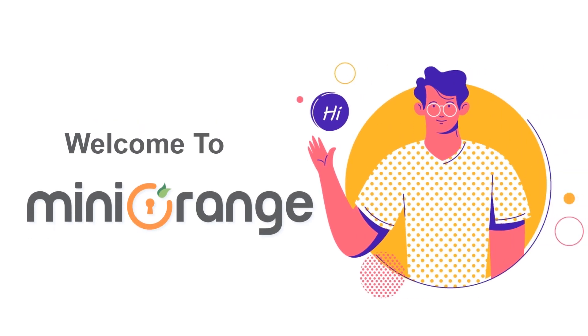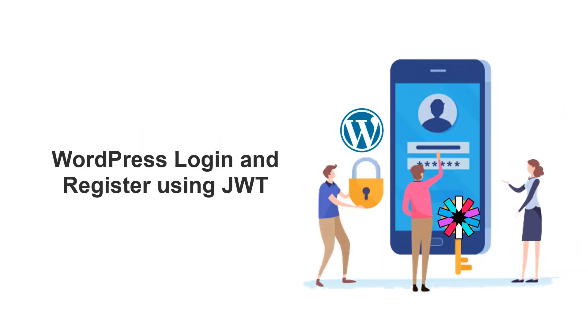Hello and welcome to Mini Orange. In this video, we will introduce you to our plugin, WordPress Login and Register using JWT.